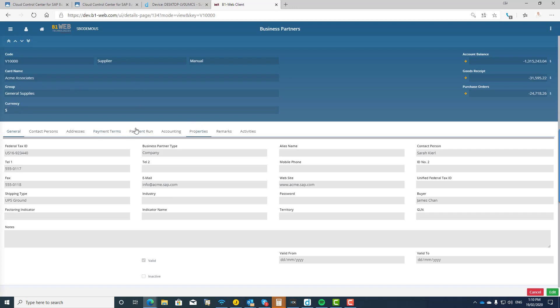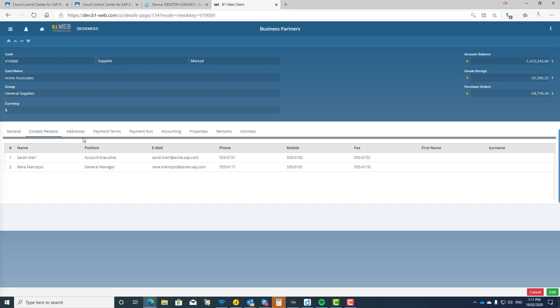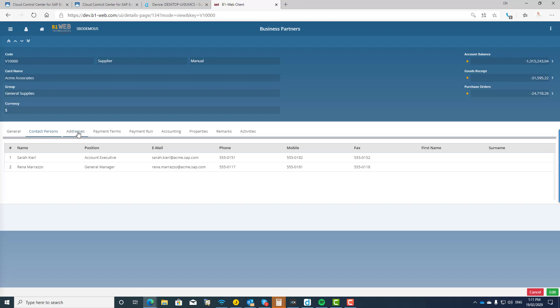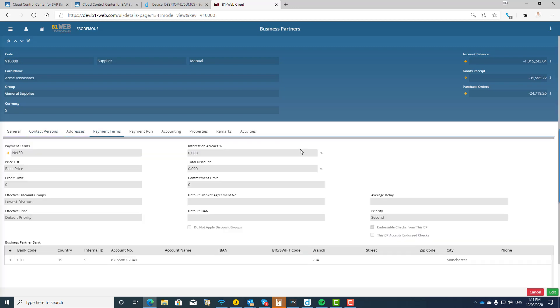So you can see this is a vendor supplier record, it's Acme Associates. Those of you are familiar with the standard sample data, this will not come as any surprise to you. And you'll see what the guys have done is they've tried to build the solution so that there is not too much of a difference in terms of the navigation between the full Business One client and the web client.